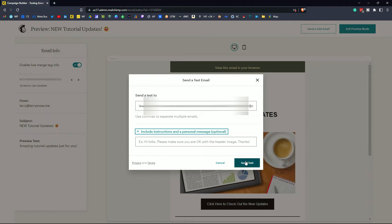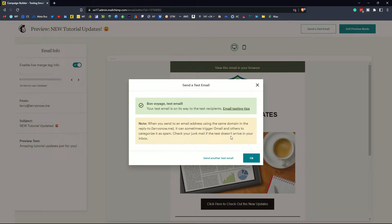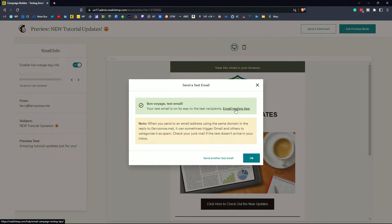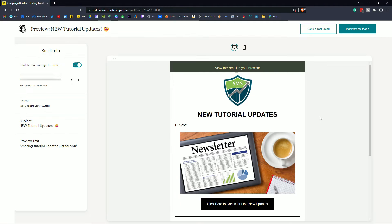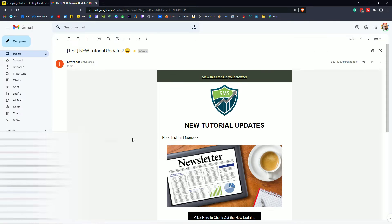So we'll click on send test. You get a bon voyage. Your test email is on its way. It also gives you email testing tips. So let's click OK. Now let's go check out those emails.